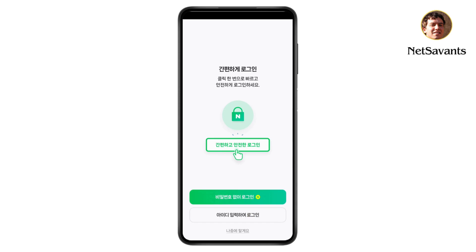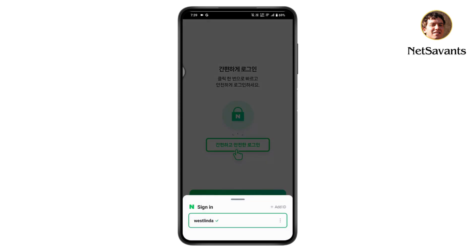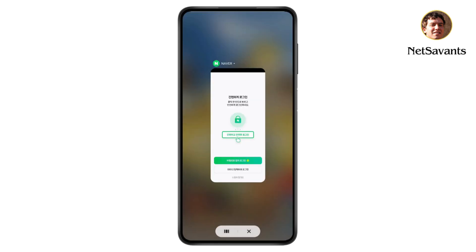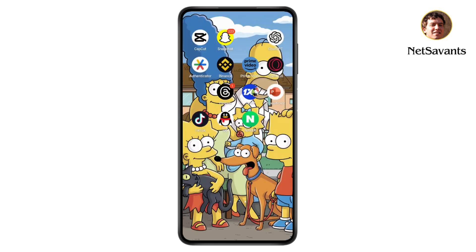That's it — your account has been created. Go to sign in, tap on your account, and you're done. That's how you can create your Neighbor account. If you have any questions, feel free to comment below. Thanks for watching.